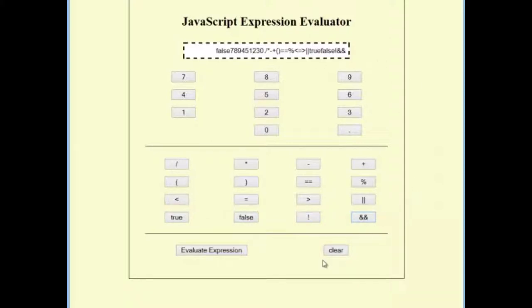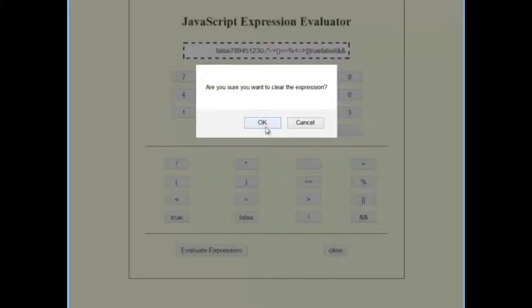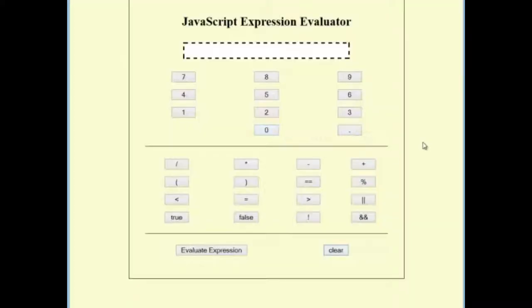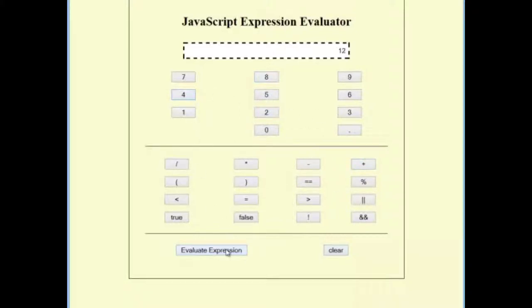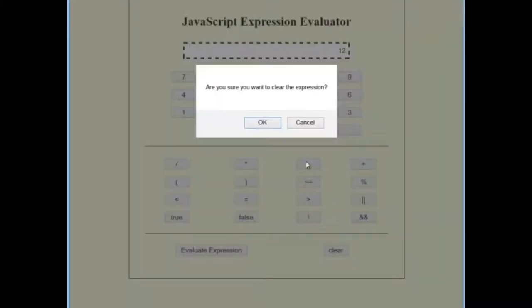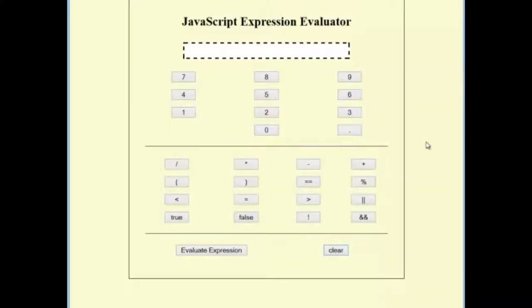Be sure to clear before you try to evaluate this. Create a simple addition such as 8 plus 4. Create a simple subtraction 8 minus 4.